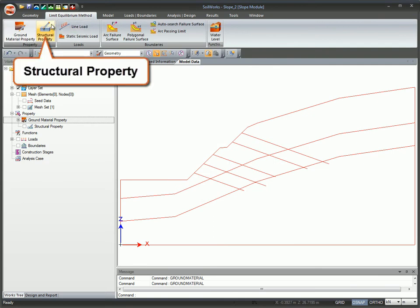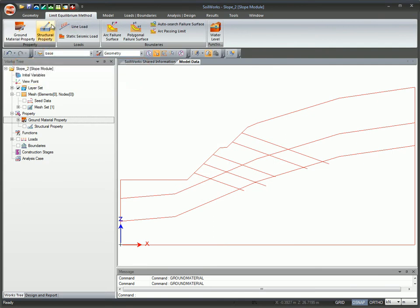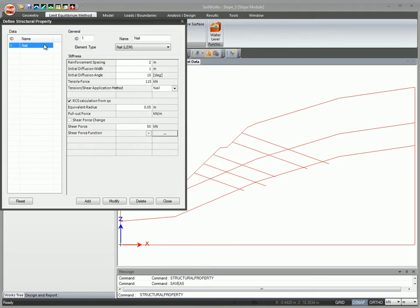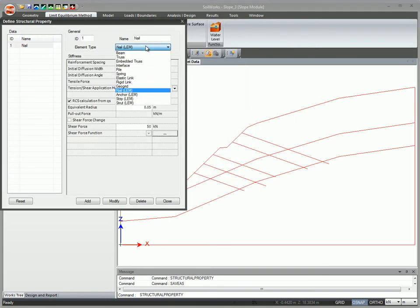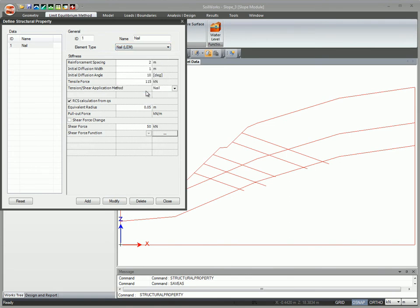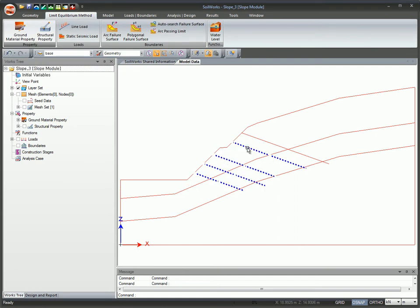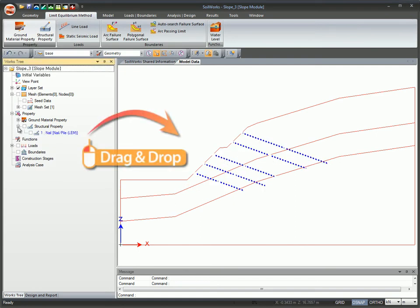Create structural properties. SoilWorks supports practical reinforcement materials for slope stability analysis. Assign or modify structural properties to curves by a simple drag and drop.